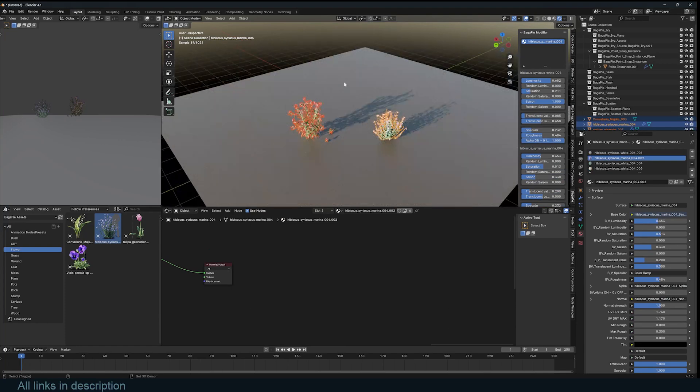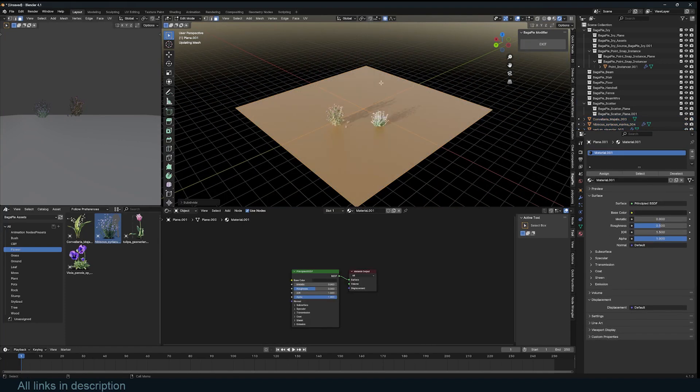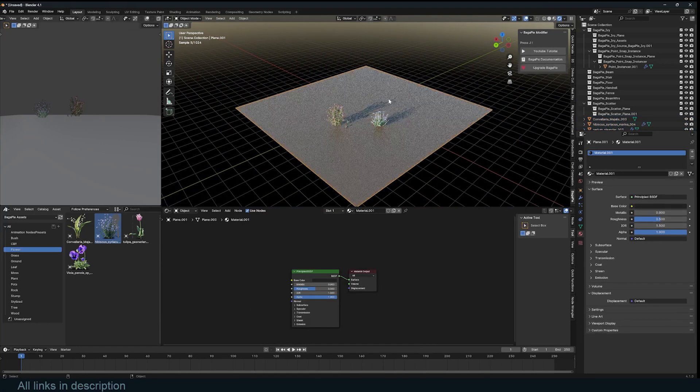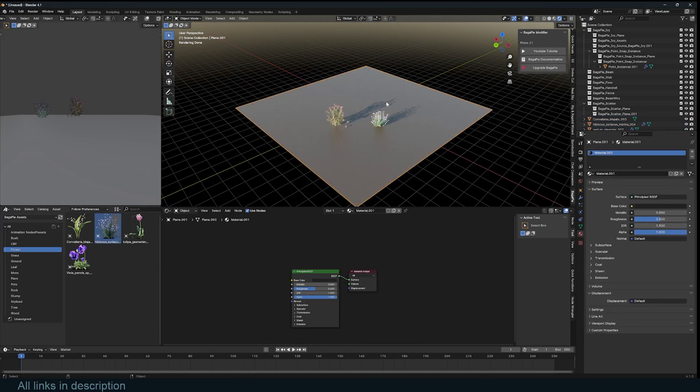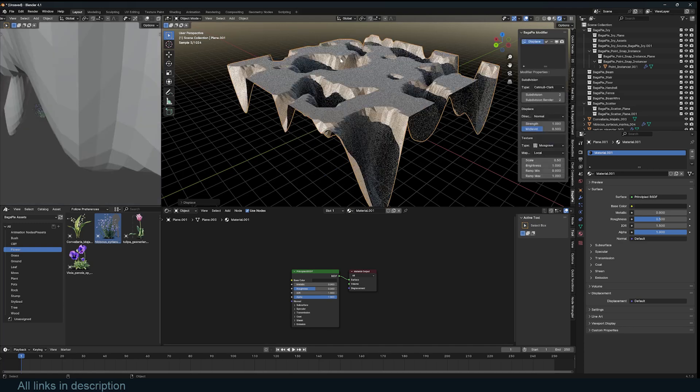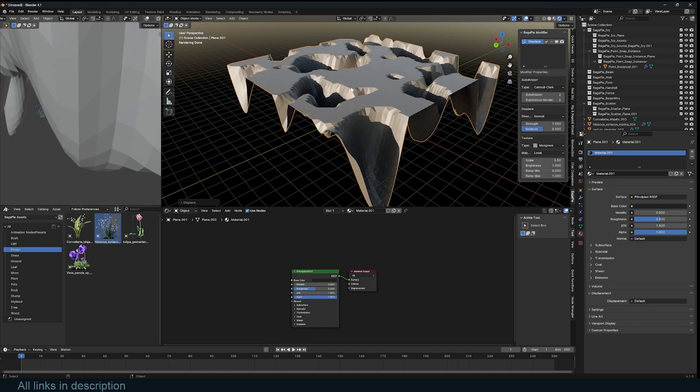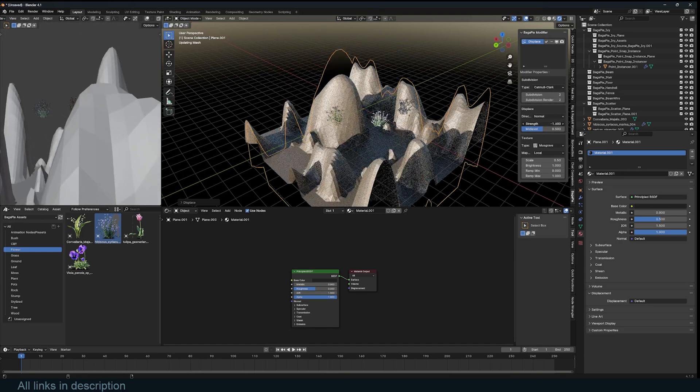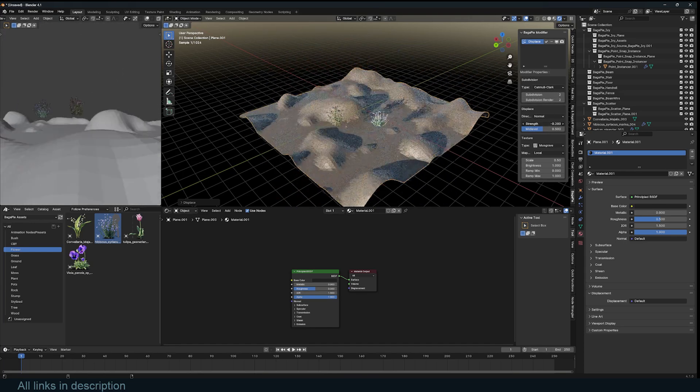The great thing about this is that now if I have this selected, I can first subdivide this a bit, and using the BagaPie tools I can use J and find the displace option.